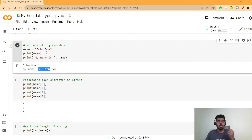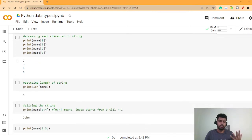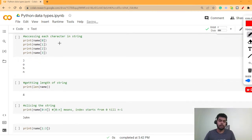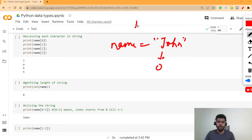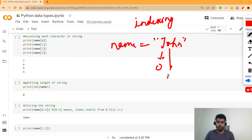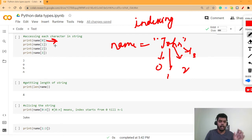When you declare any variable, there's something called indexing in a string. Indexing lets you access each character in the string at a specific position. For example, if you declare 'name = "john"', the first letter is assigned at index zero. So at index 0 we have J, at index 1 we have O, at index 2 we have H, and at index 3 we have N.